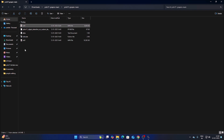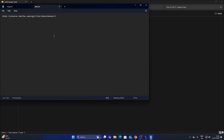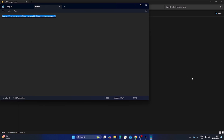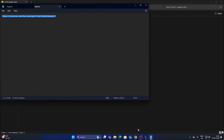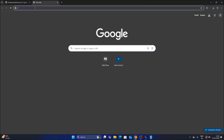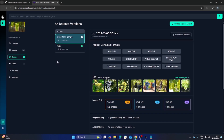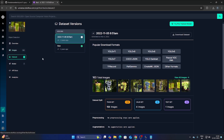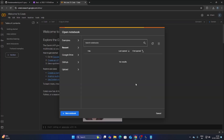Inside the data folder there is a text file where I have mentioned the RoboFlow Universe link for this dataset. Copy the link, open a new tab, paste it and hit Enter. You will need to log in with your Gmail ID first. This dataset has 163 images. We will use this dataset to create our model.